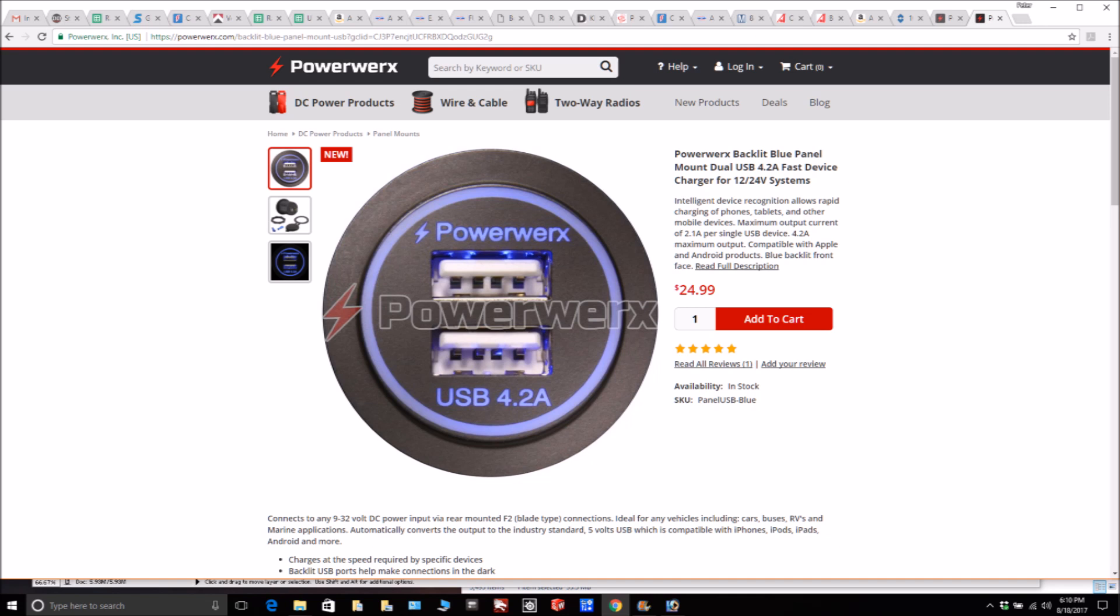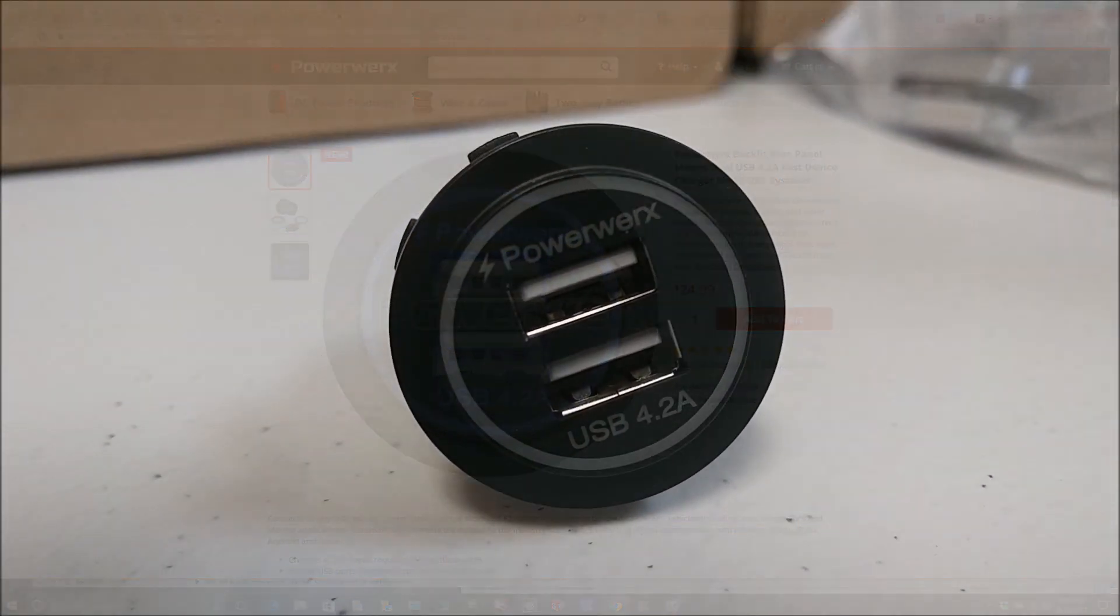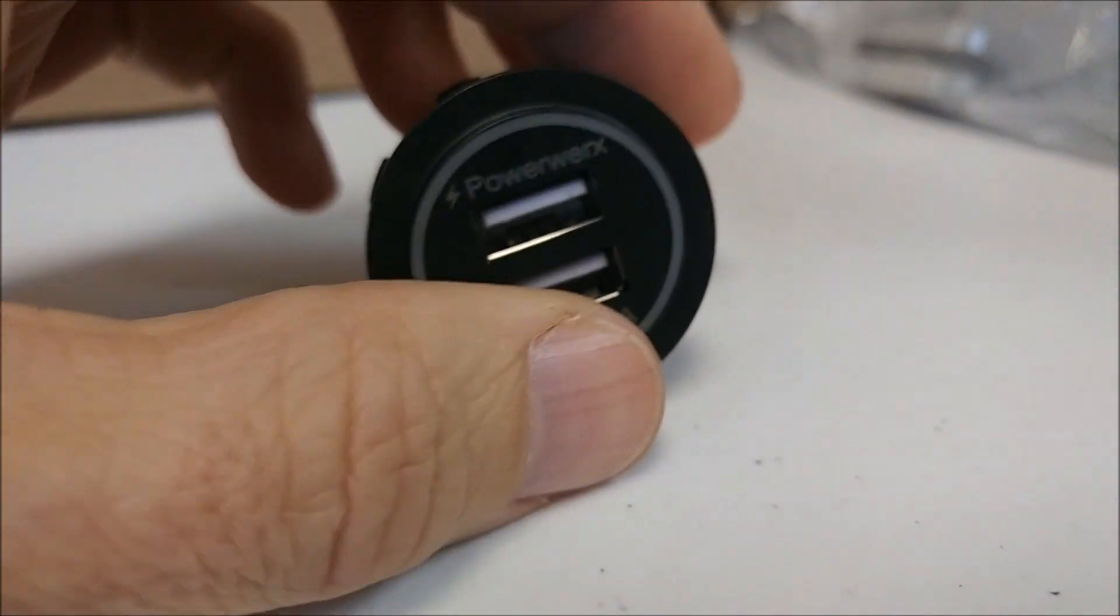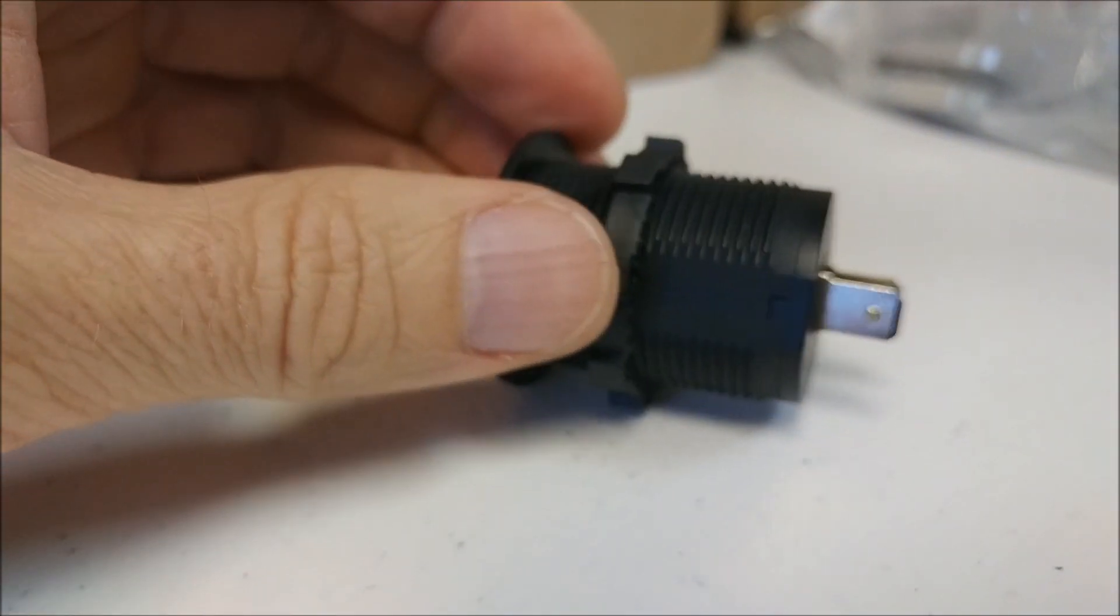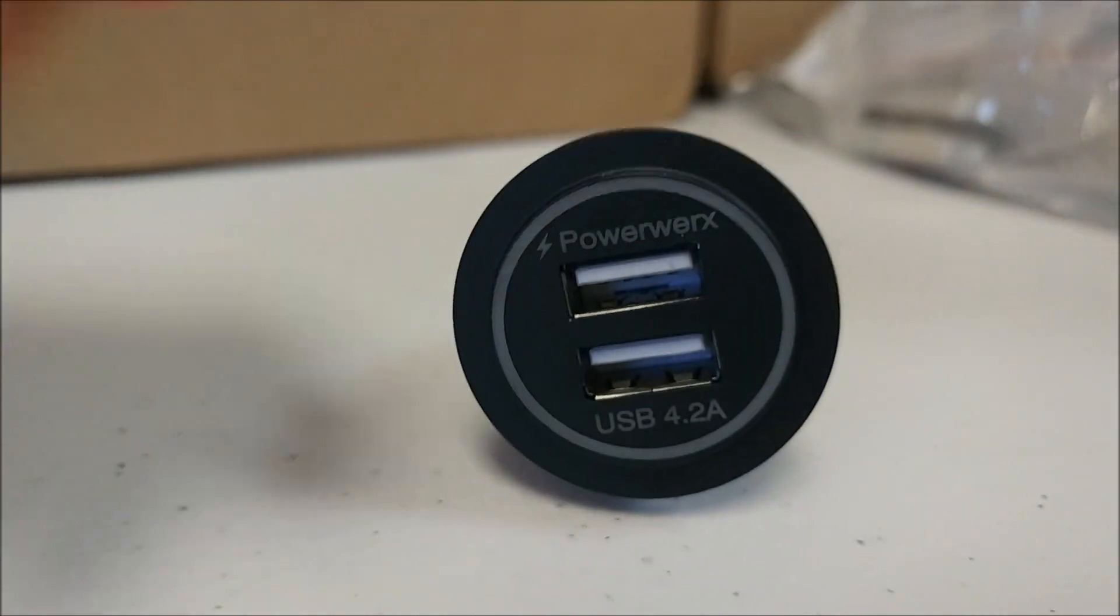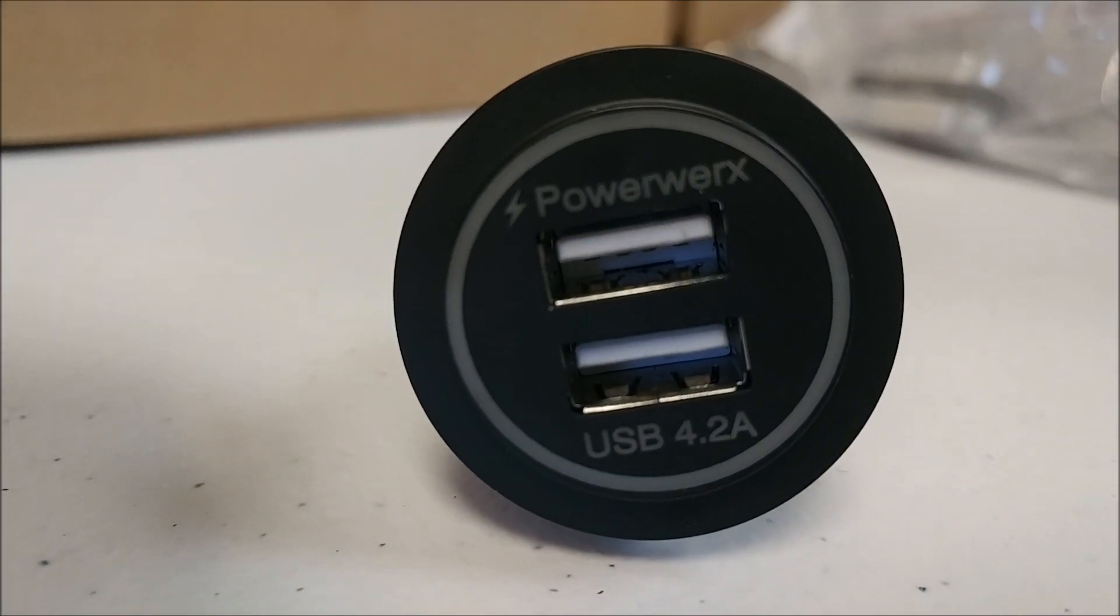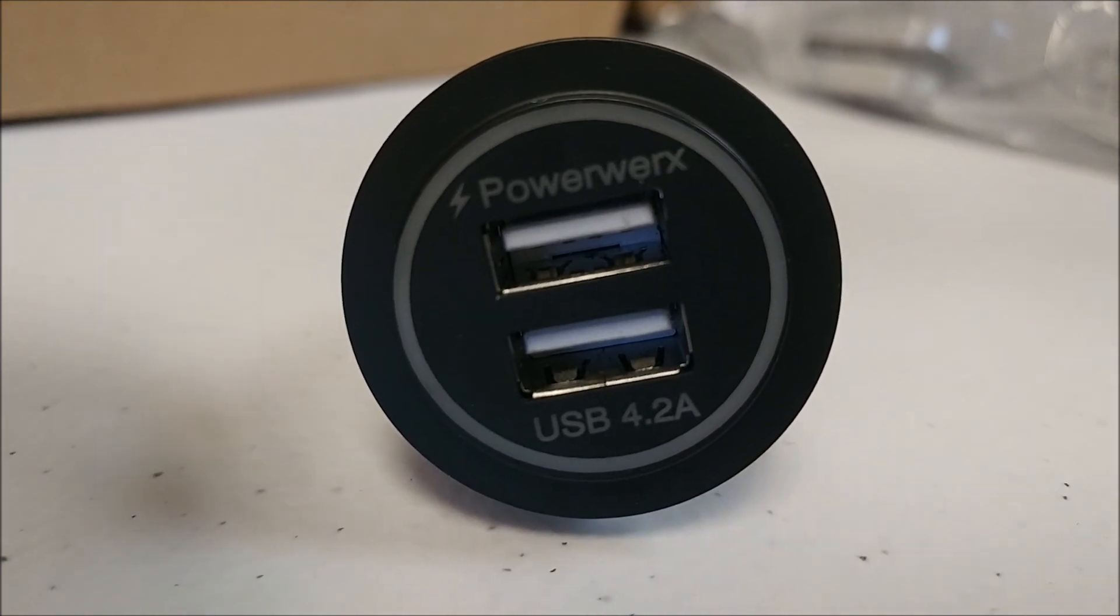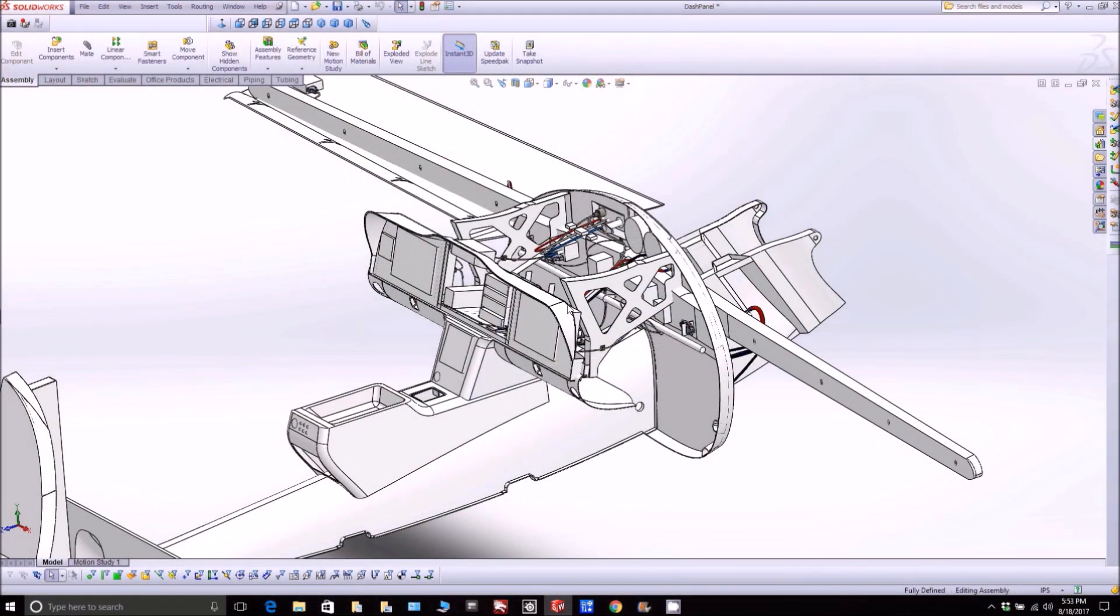Obviously this is designed for car use, but it's going to work perfectly well for what we're doing. I ordered two of those and they arrived. This is what it looks like - that little ring actually lights up so you can find it. I'll be having two on board, and I'll show you where they're going to be located in the prototype.